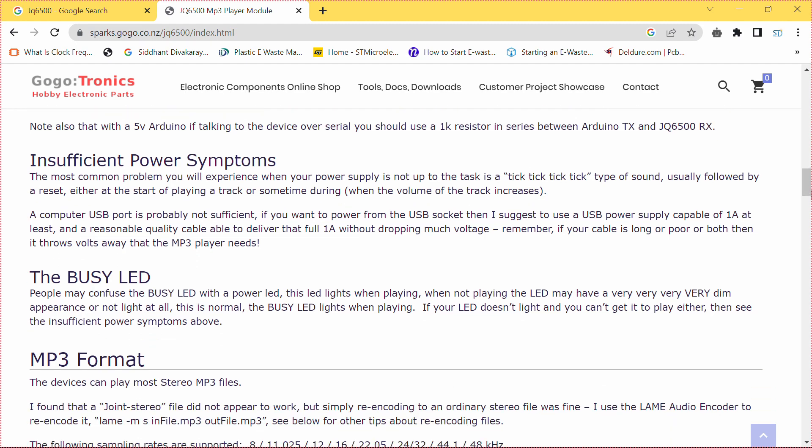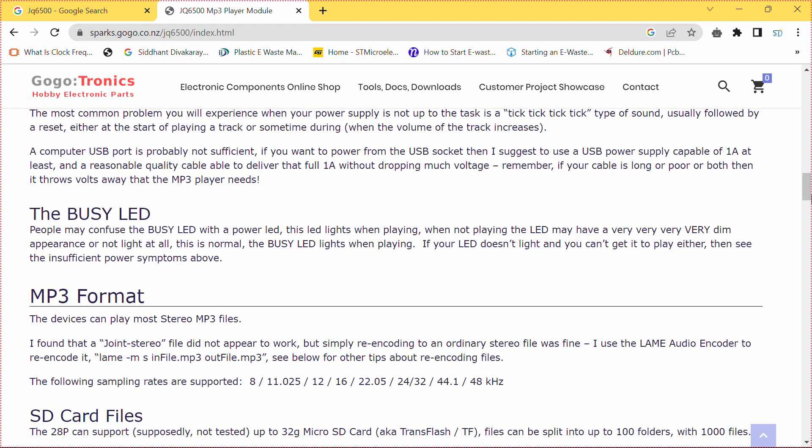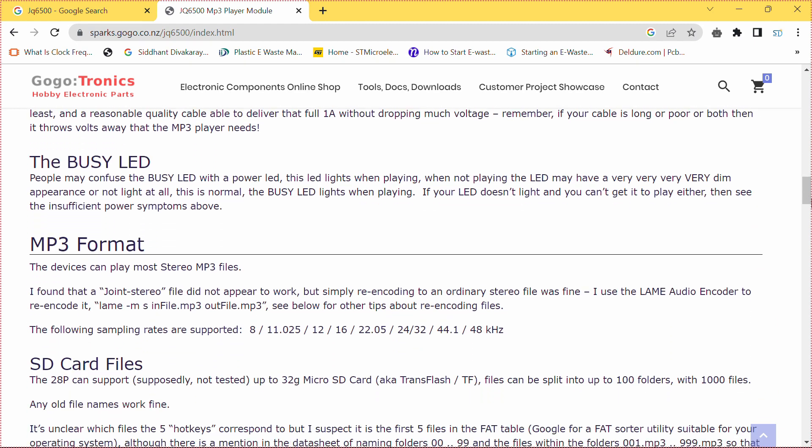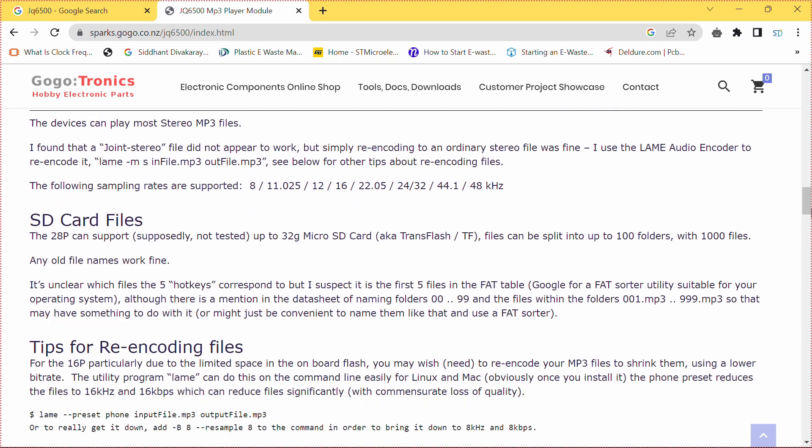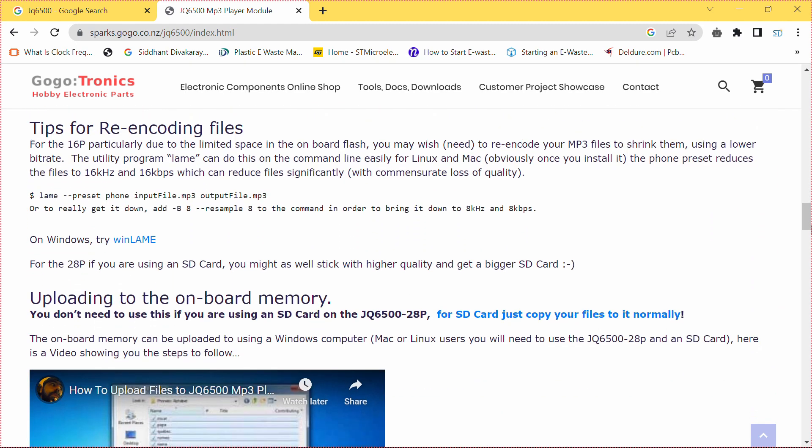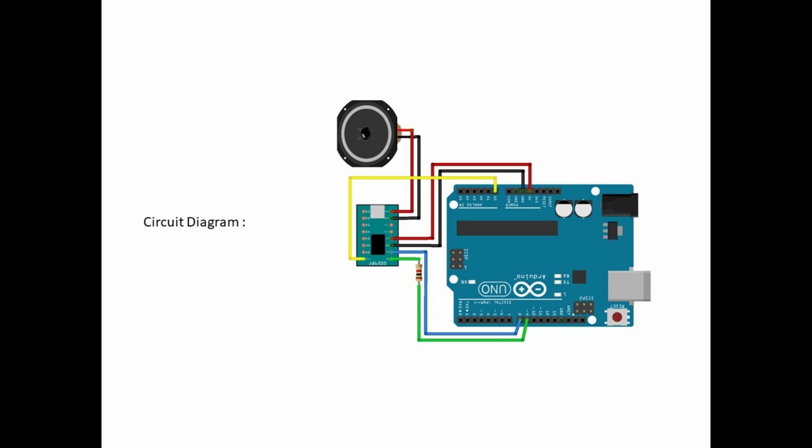To start using the JQ6500 as shown in figure, it has several pins for power, audio output and control. Make sure to refer the module's data sheet for the pin configuration specific to your version. Once you have everything connected, you are ready to move on to programming.